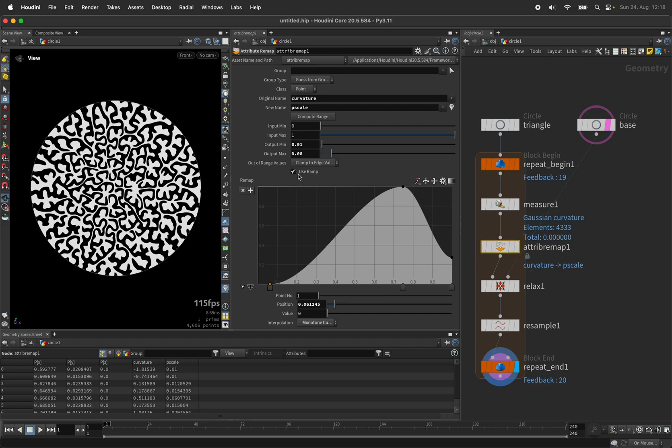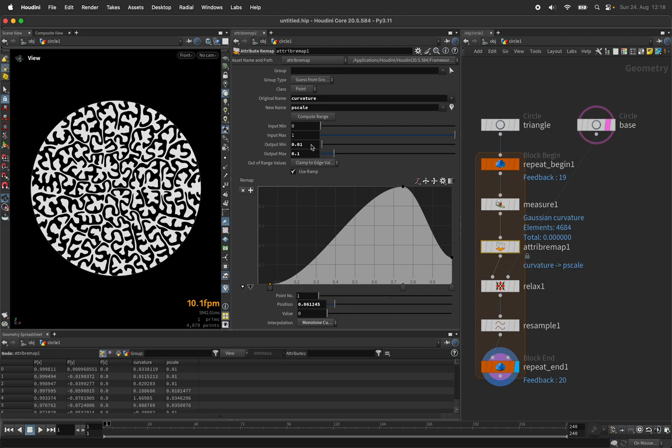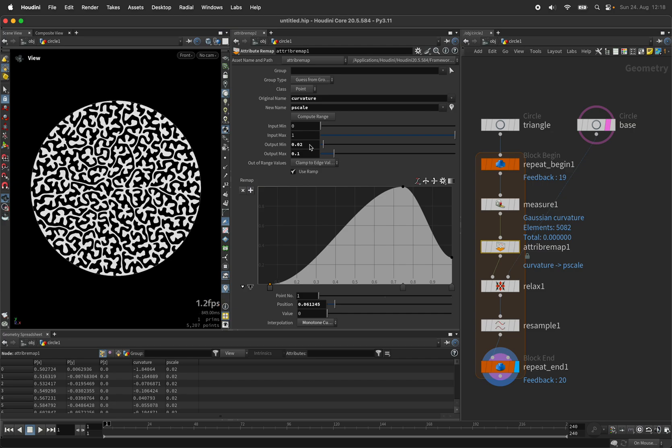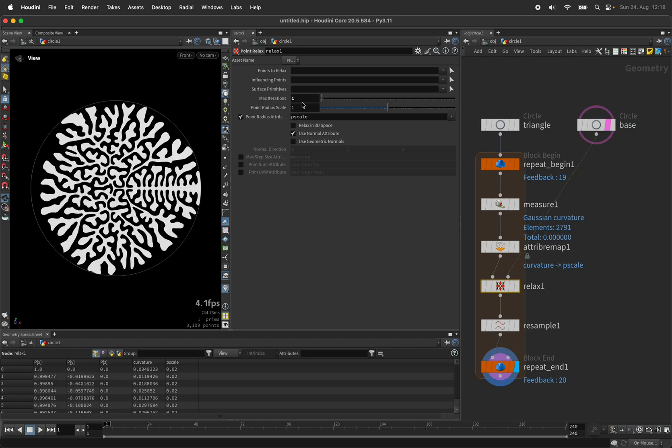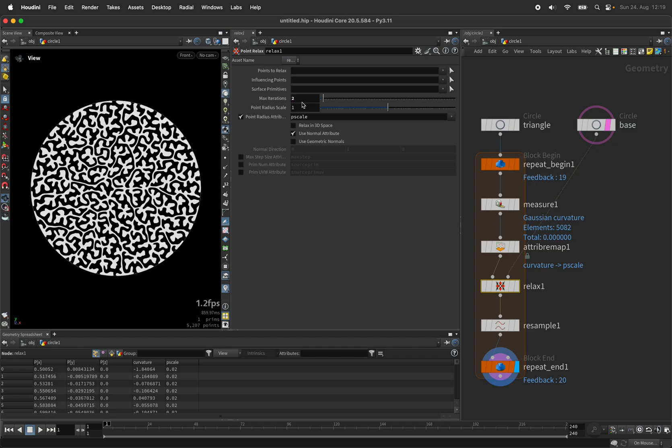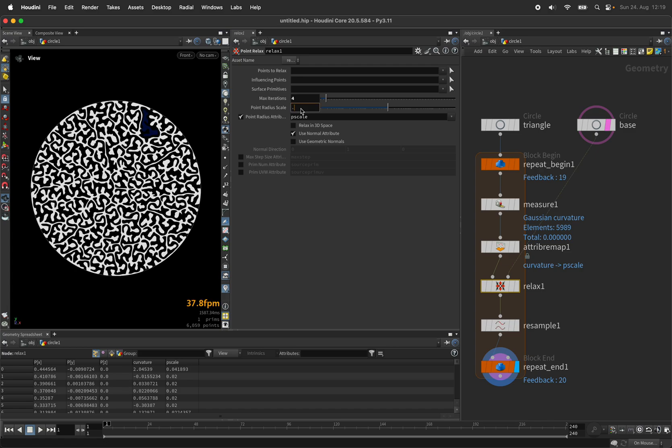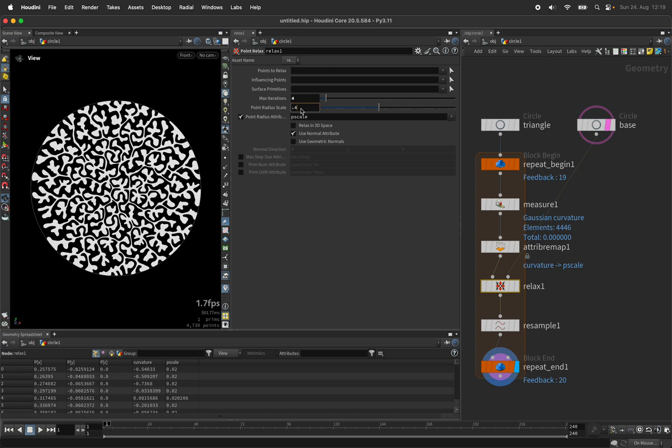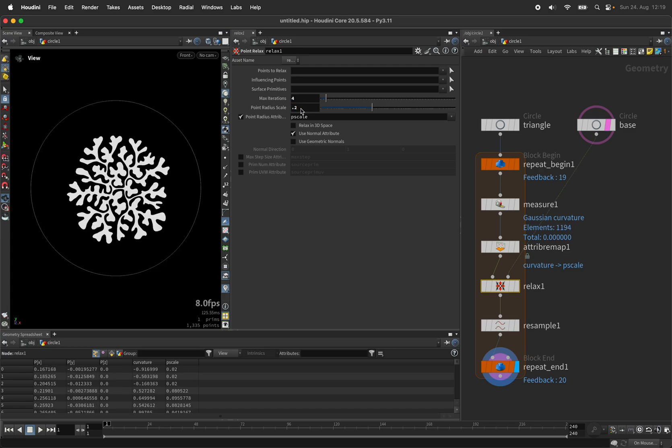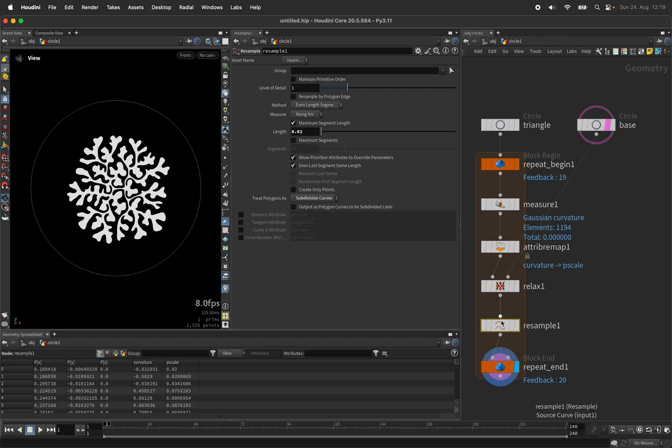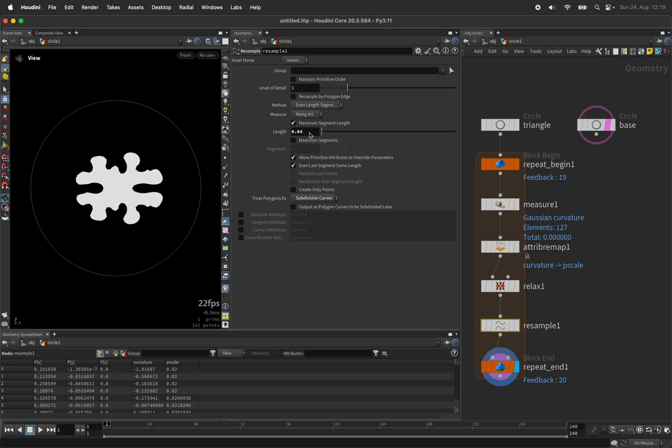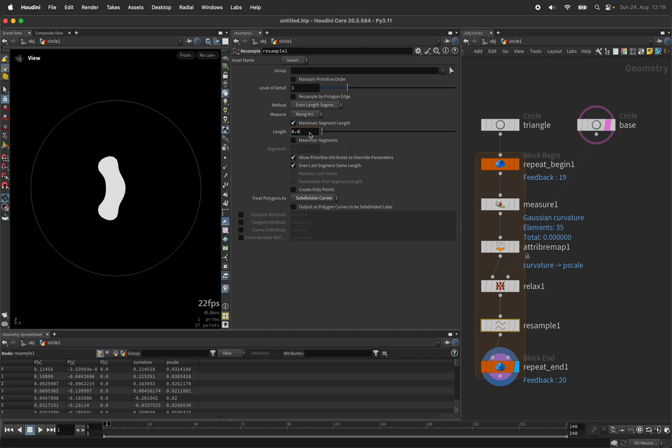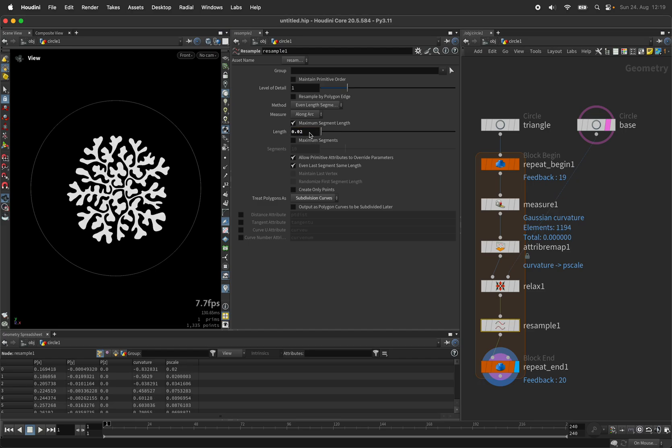You can play with the remap node, the relaxation steps, there's a multiplier for the point scale, and the definition of the resample node would also change the detail we get.